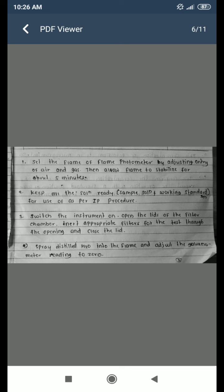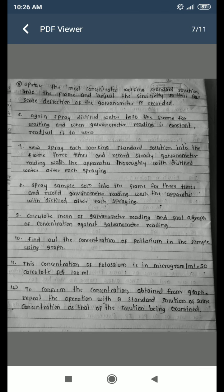Spray distilled water into the flame and adjust the galvanometer reading to zero. Then spray the most concentrated working standard solution into the flame and adjust the sensitivity so that full-scale deflection of the galvanometer is recorded. Again spray distilled water into the flame for washing, and when the galvanometer reading is constant, re-adjust it to zero.